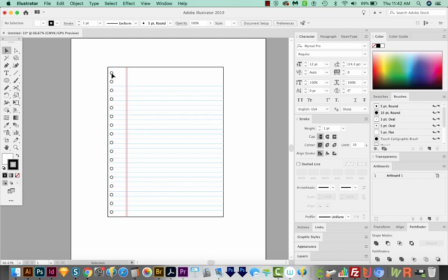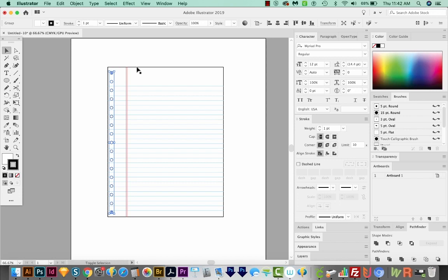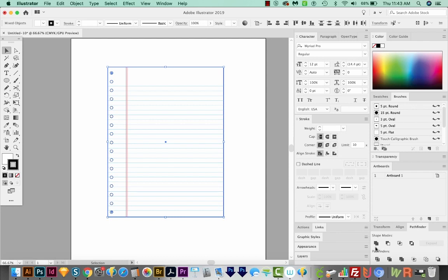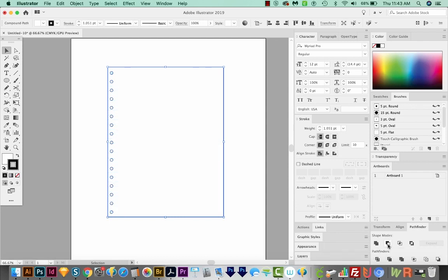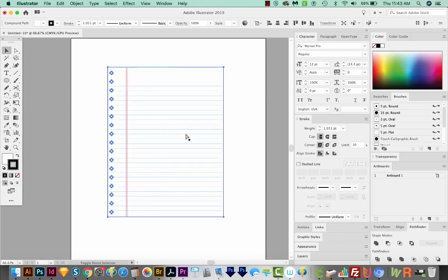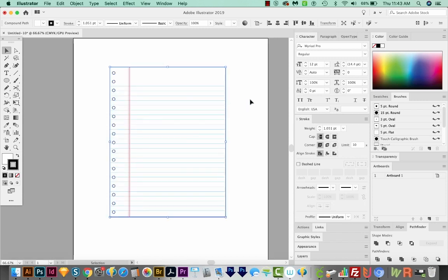Let's select those. And we'll also hold SHIFT and select the page. Now we'll come down here to Pathfinder and we'll choose minus Front, which is the second shape mode. And now what this has done is bring it to the front. So we need to send it to the back, with SHIFT CMD left bracket, or SHIFT CTRL left bracket on a PC. And now instead of a hard line edge, I'd like to just have no edge but add a drop shadow to this. So I'm going to get rid of my stroke.